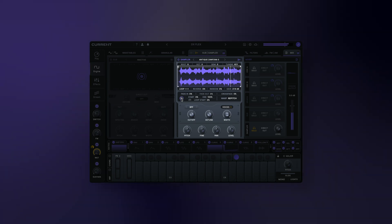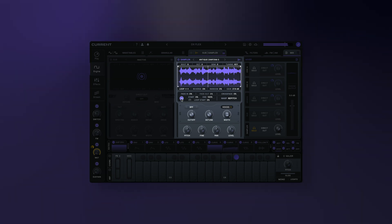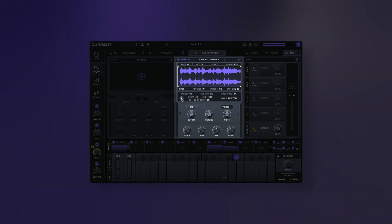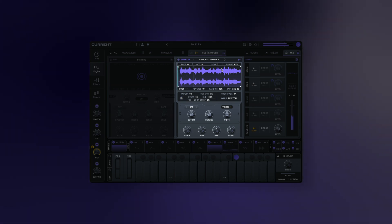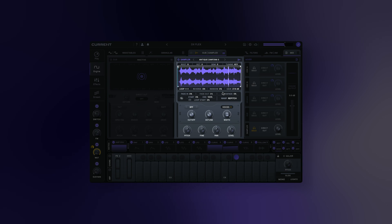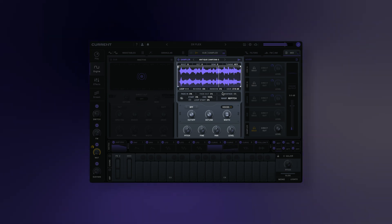Start link: when activated, the loop start and primary start will be linked. Otherwise, each one can be set independently. Random start: this adjusts how much randomization is applied to the sample's start position.